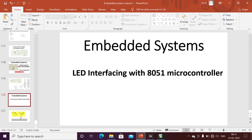Hi guys, if you are viewing my channel for the first time, please subscribe for more updates on embedded systems. Today we are mainly discussing LED interfacing with the 8051 microcontroller — how we are going to interface one LED to our 8051 microcontroller.